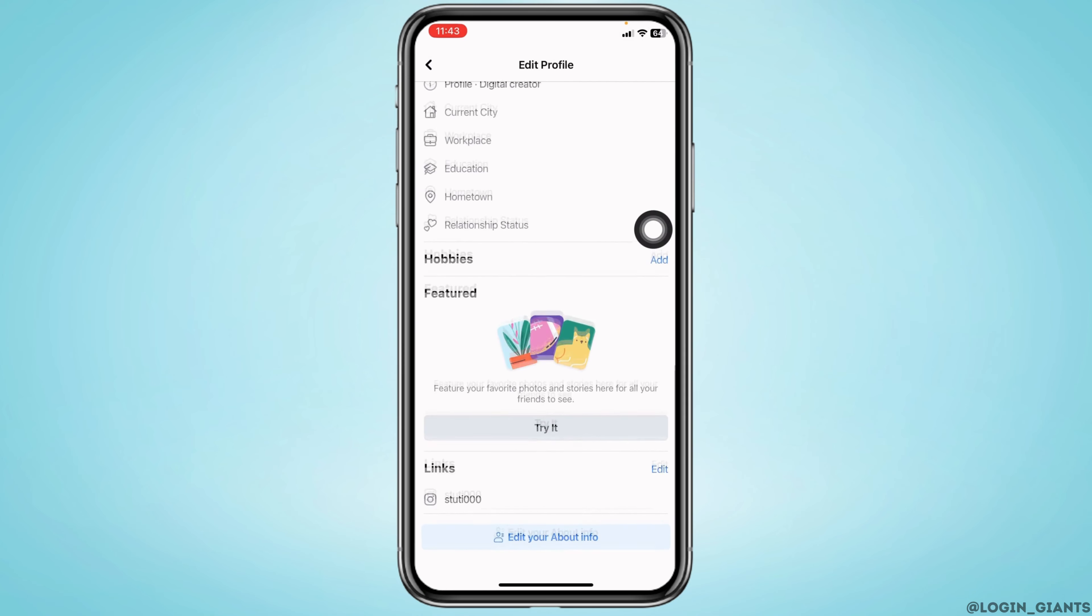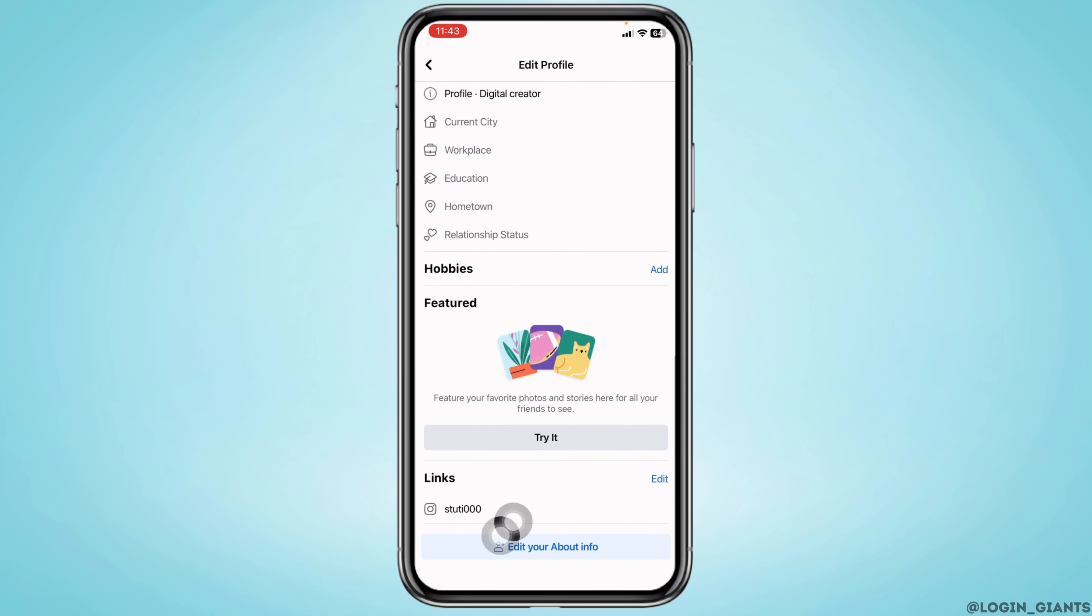Now scroll all the way down. You'll find this section for links. Tap on the option Edit.